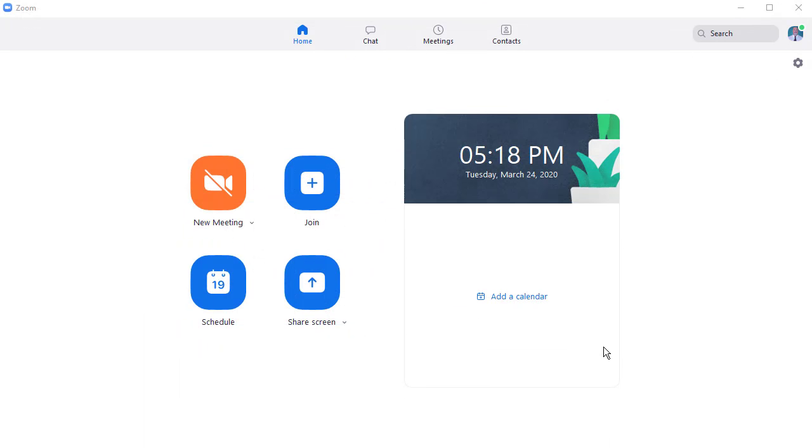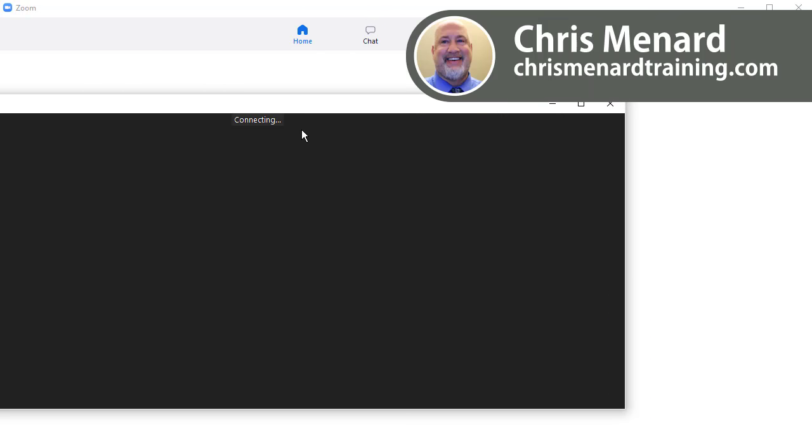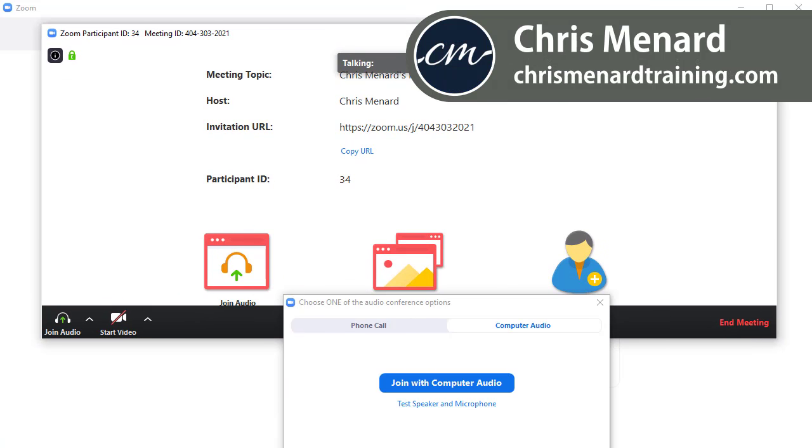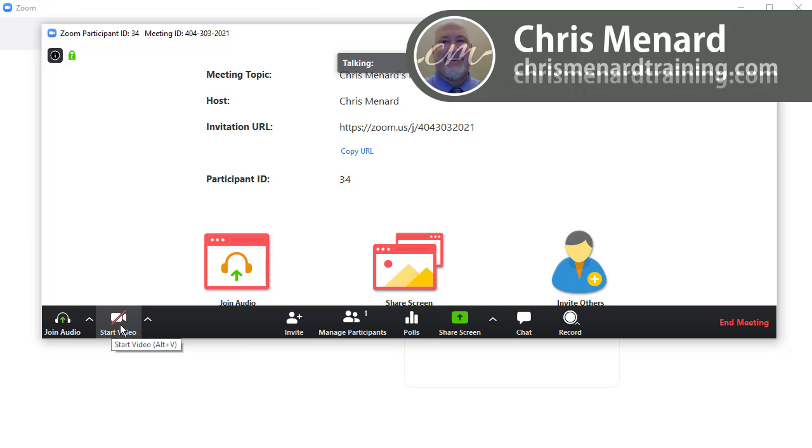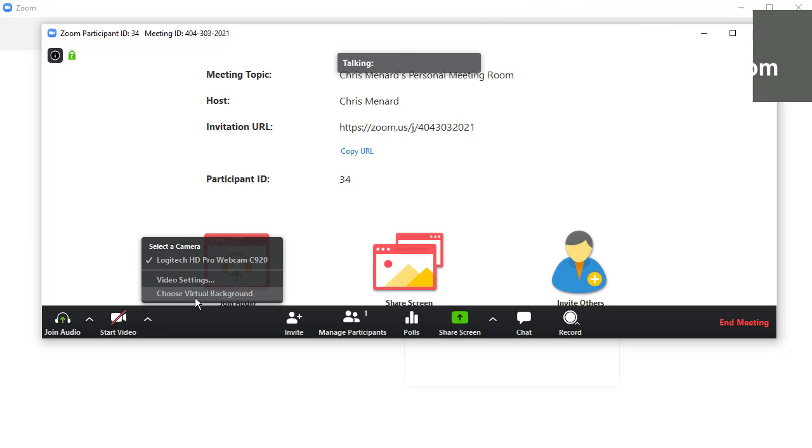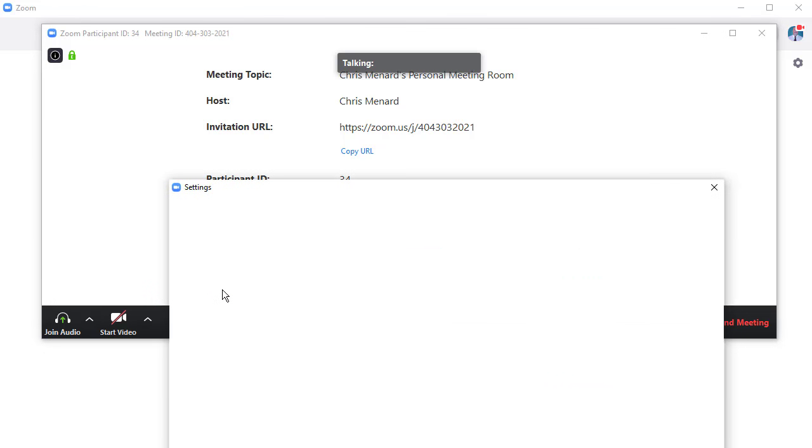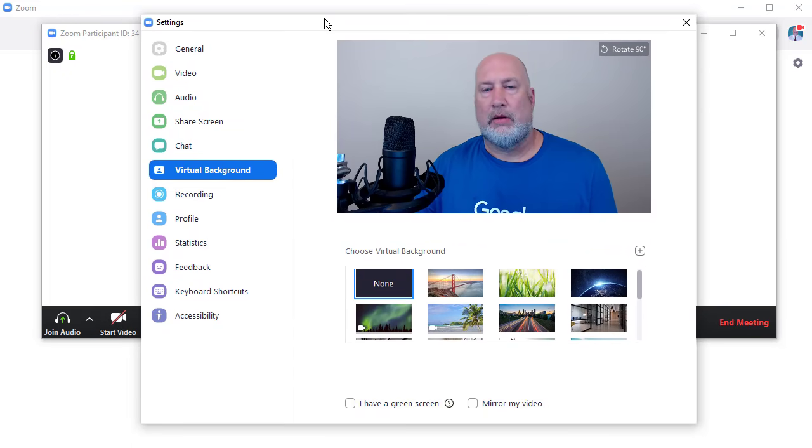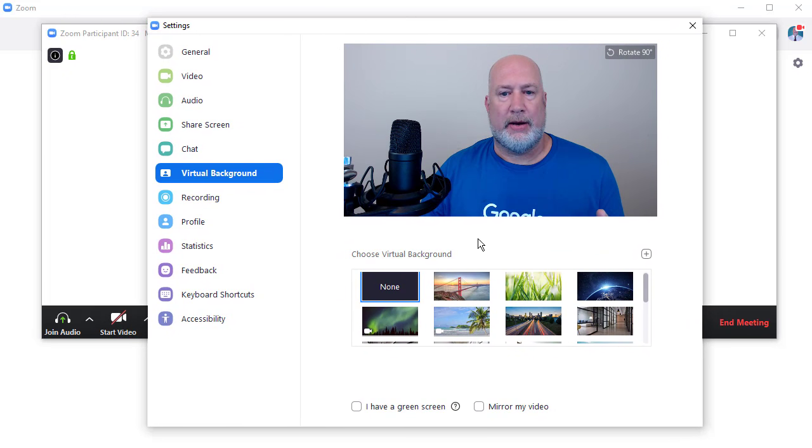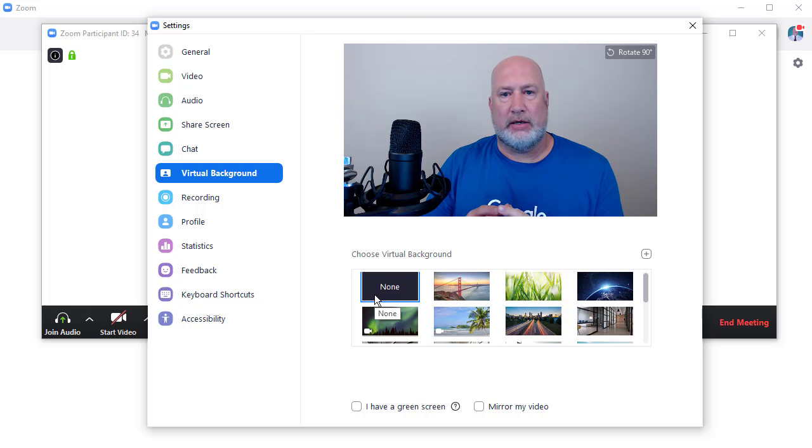So right now I have the Zoom desktop uploaded. I'm going to do a new meeting. I don't need to join with audio. I'm going to hit the arrow for start video. I haven't even started yet, but here is choose virtual background. I'm going to click it once. There you go. Hopefully you can see that.